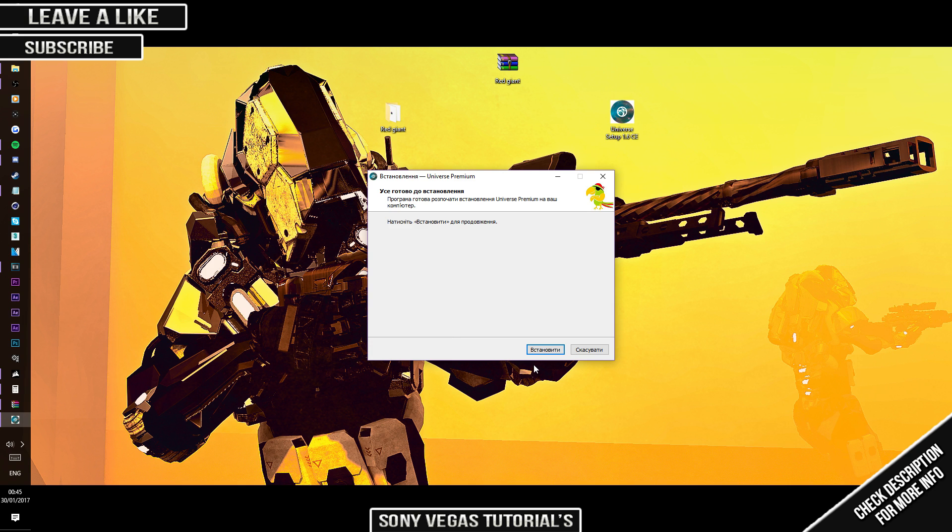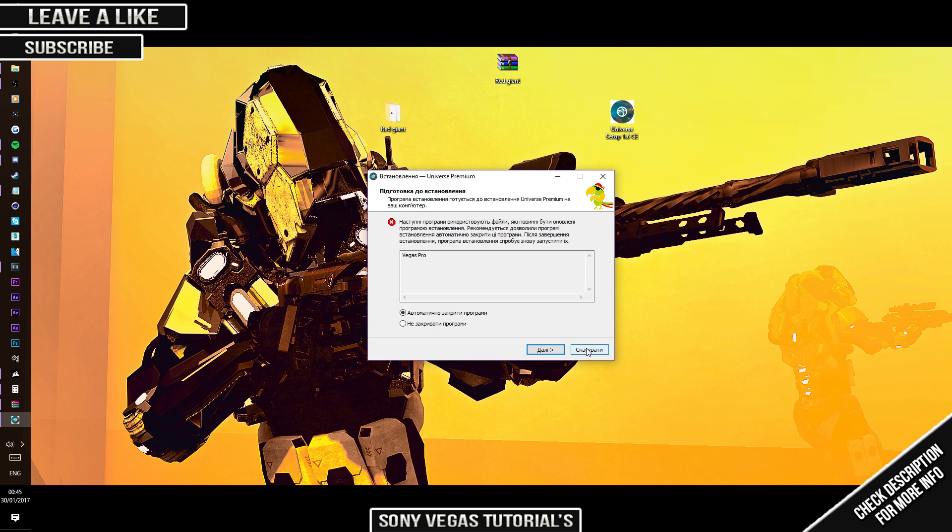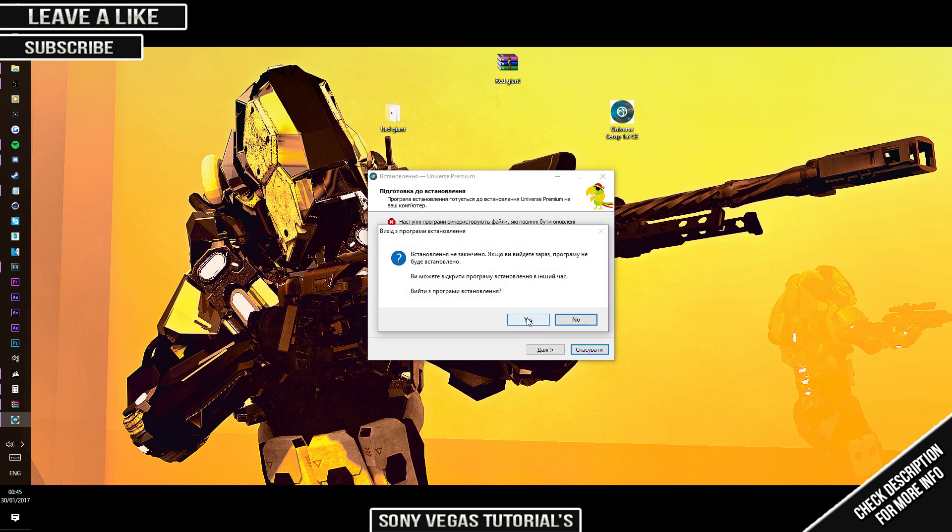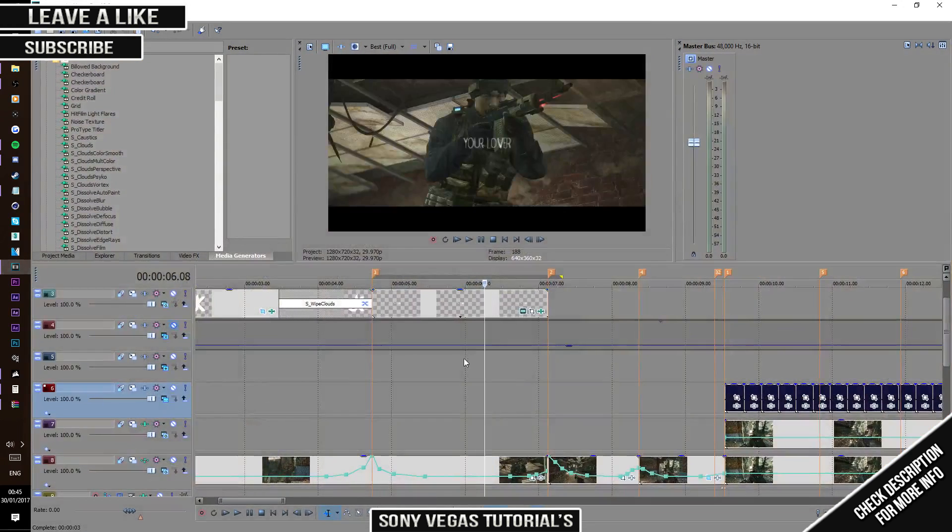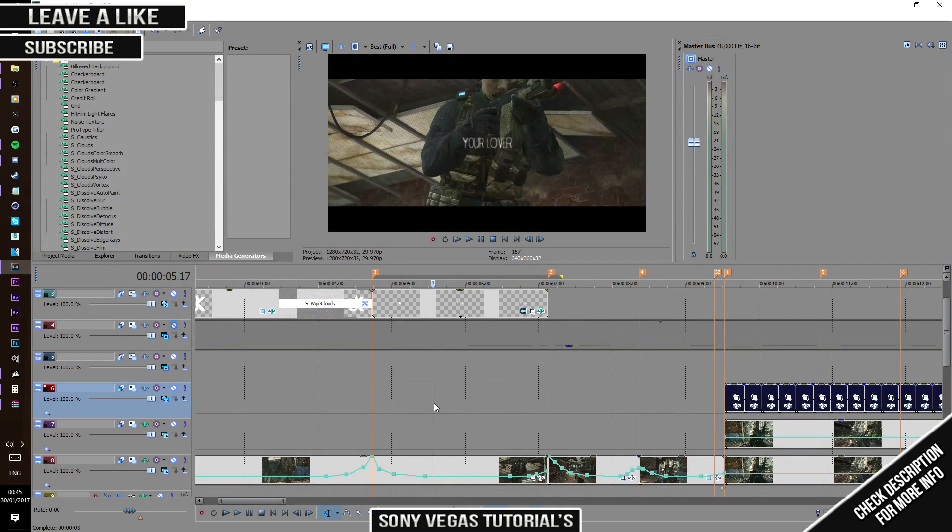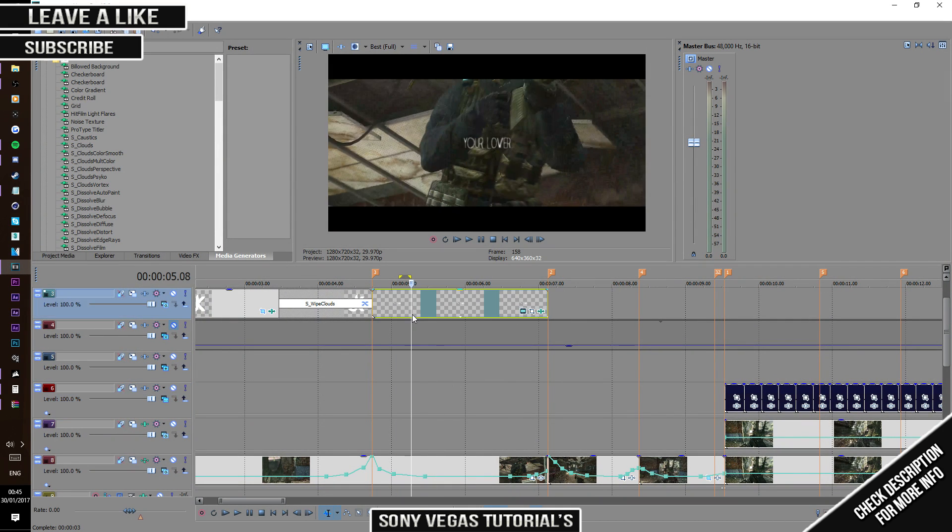Now this is detecting my Vegas is open and already has it, but once you press that, it'll be downloading all your plugins for Red Giant. Then you press finish when it's done. I'm just going to get off that because it does mess up my plugins if I install it.